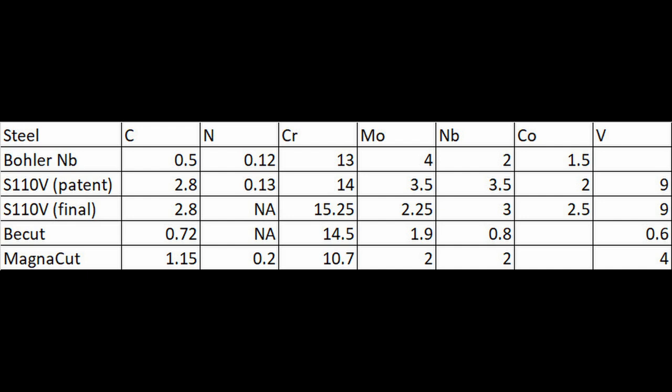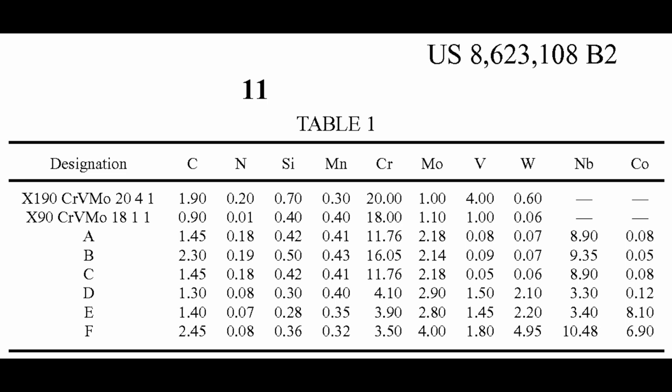Now, this isn't the first niobium alloyed steel that this group has looked at. They have a patent from several years ago I've written about before on knifesteelnerds.com. Where they were looking at 9% niobium steels, so higher wear resistance than this steel. Now, those steels were never commercialized. They were patented, but nothing ever seemed to happen with them. And they give an excuse for why that happened in this paper, actually.